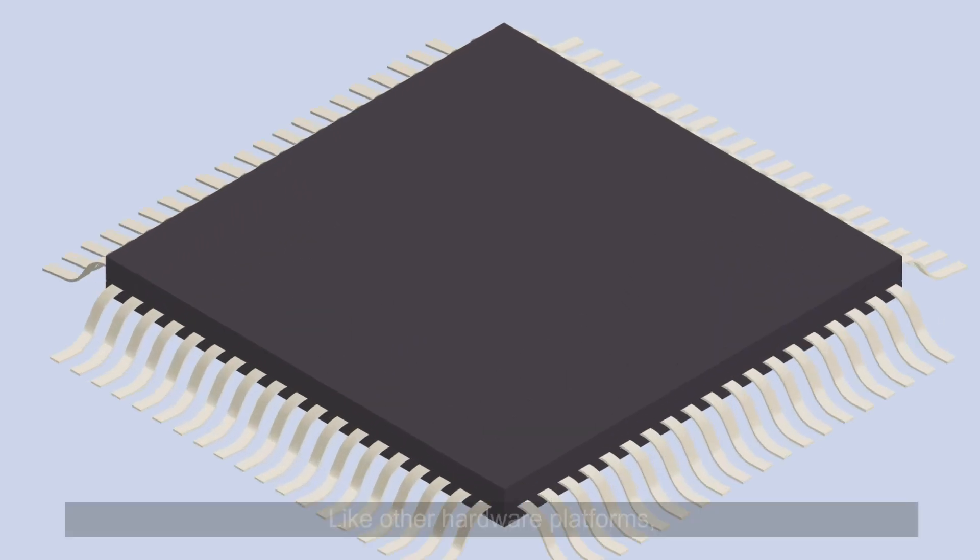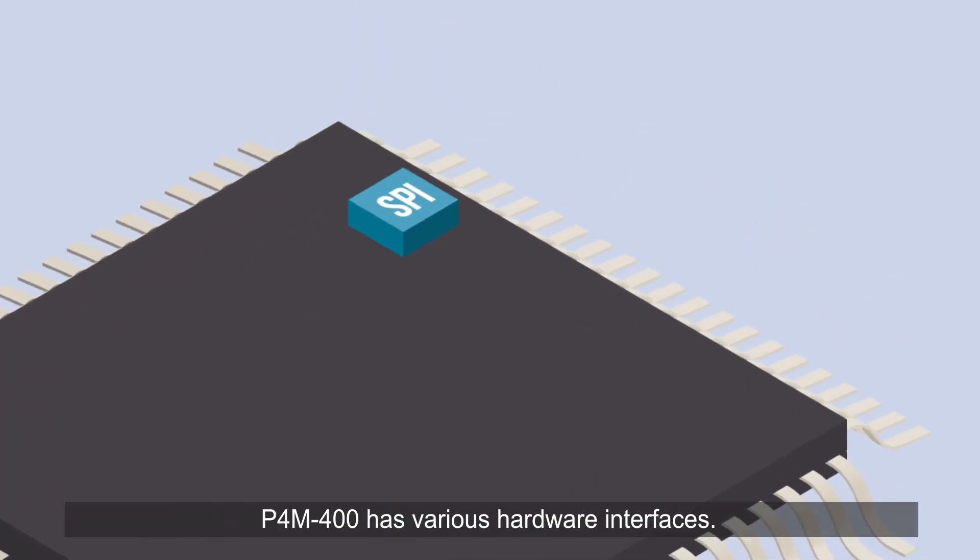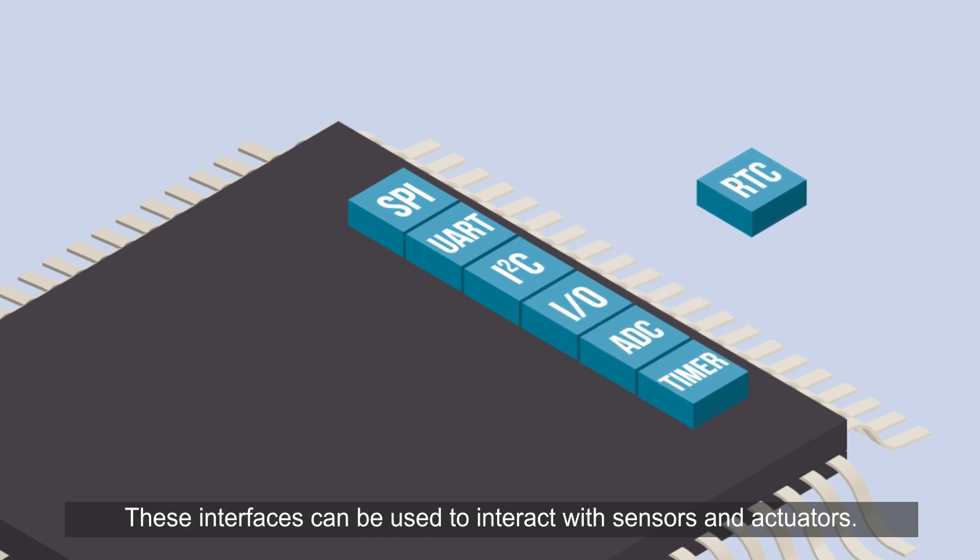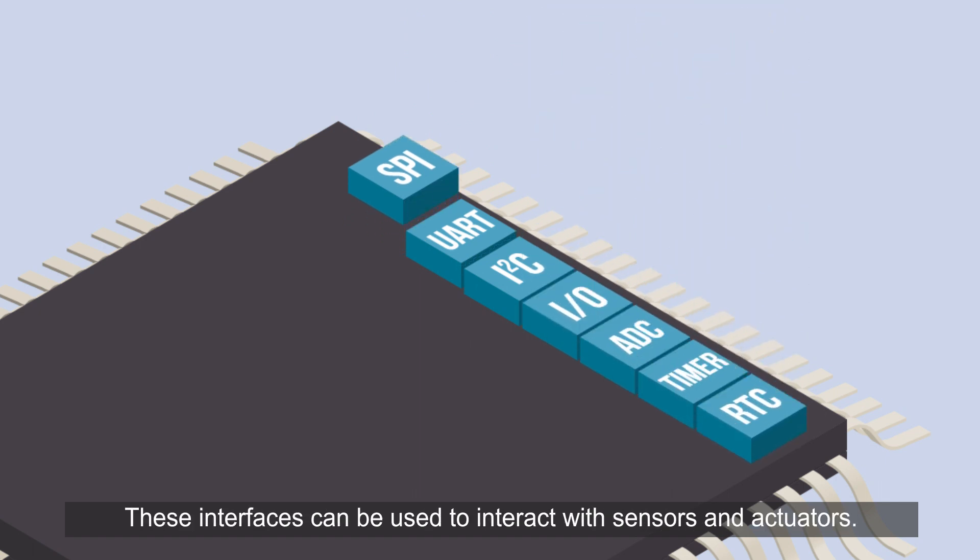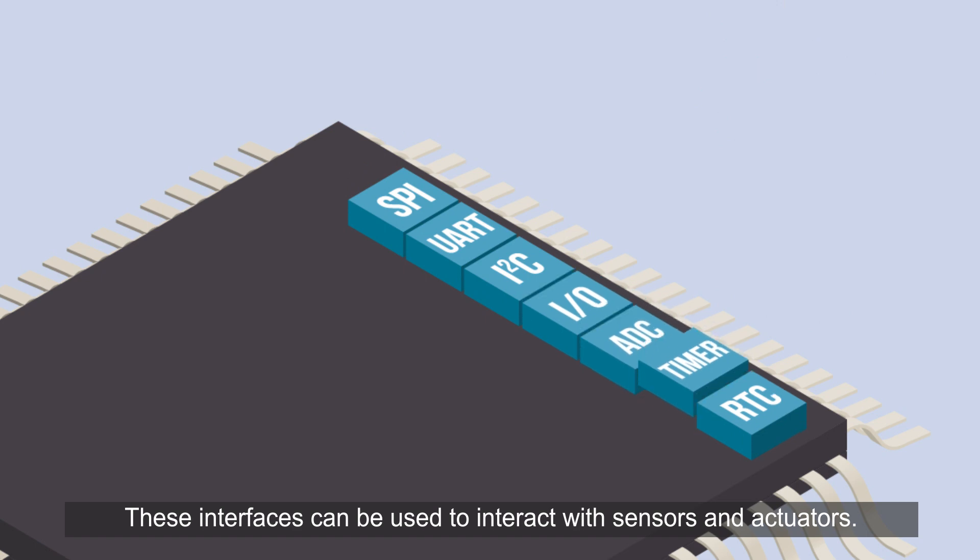Like other hardware platforms, P4M 400 has various hardware interfaces. These interfaces can be used to interact with sensors and actuators.